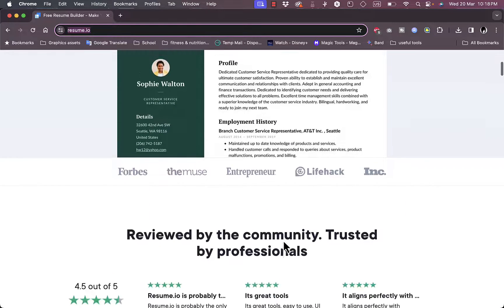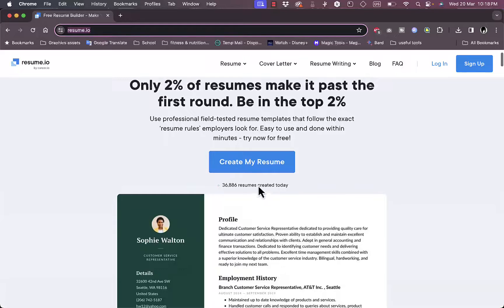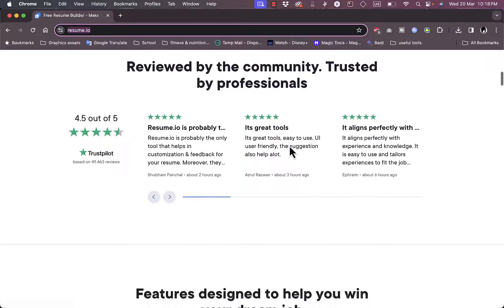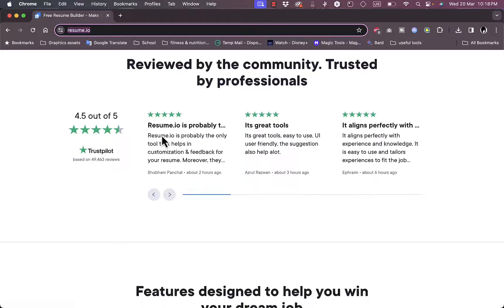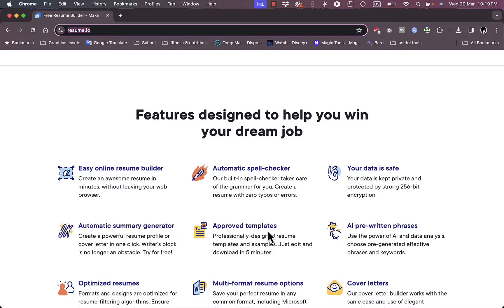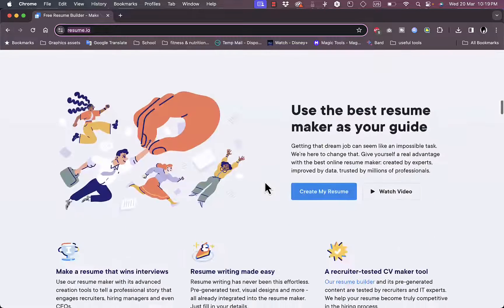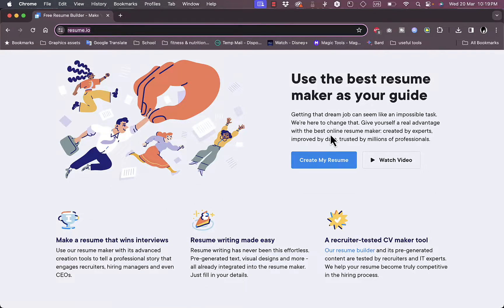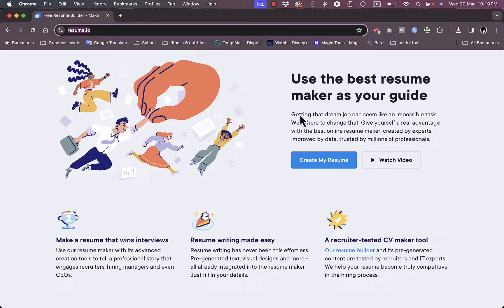First of all, if you go to resume.io, you can see here the option or they will lead you to their home page where you'll see the option to create your resume or log in and sign up. And here if you scroll down you can see some reviews, some ratings, as well as some benefits of using the platform.